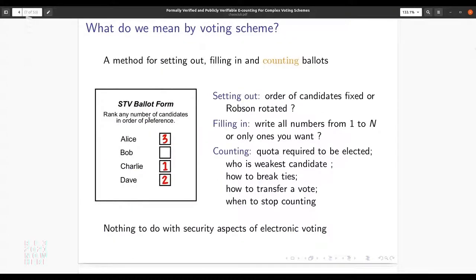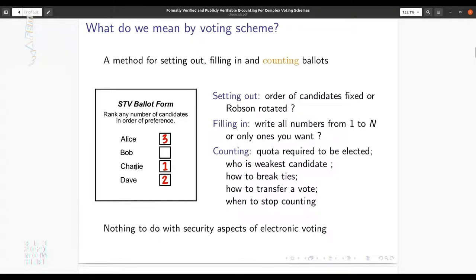So what do we mean by a voting scheme? The example is single transferable voting — basically a method for filling in and counting paper ballots. On a paper ballot with four candidates, I might vote Charlie one, Dave two, Alice three, and not rank Bob. Depending on the voting scheme this can be a legal or illegal ballot — in some jurisdictions you must fill out all numbers, so not putting a four would make it illegal.